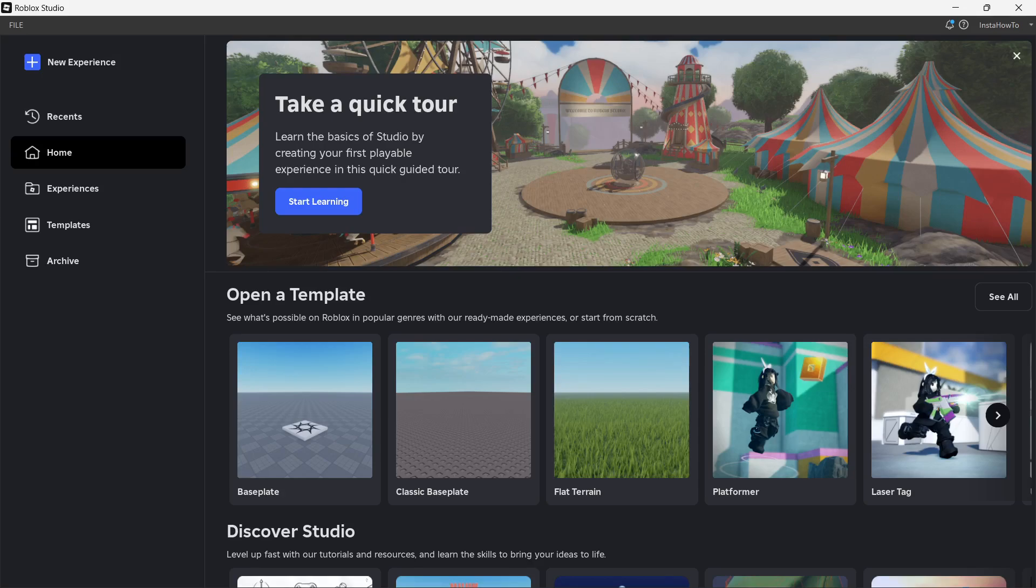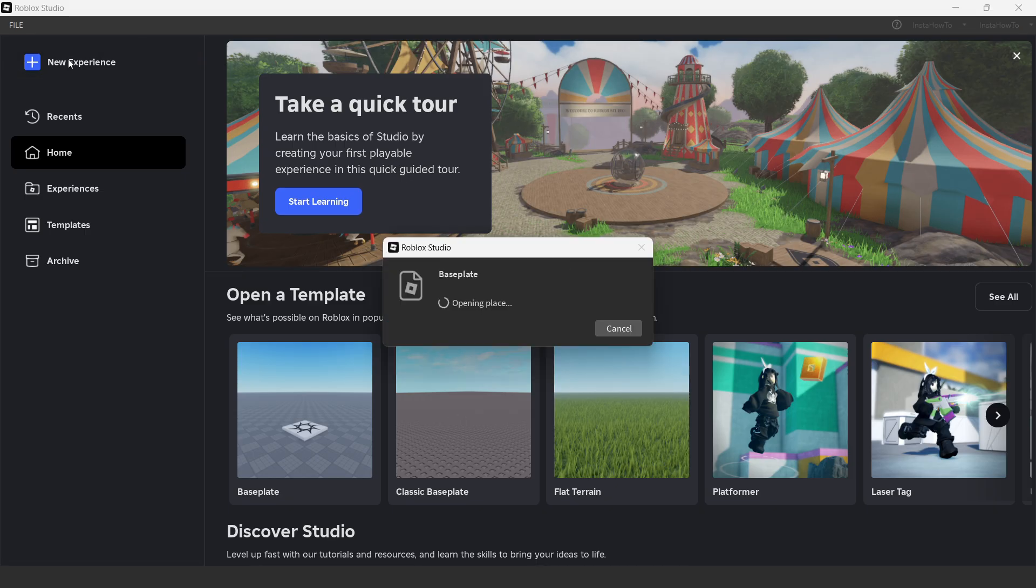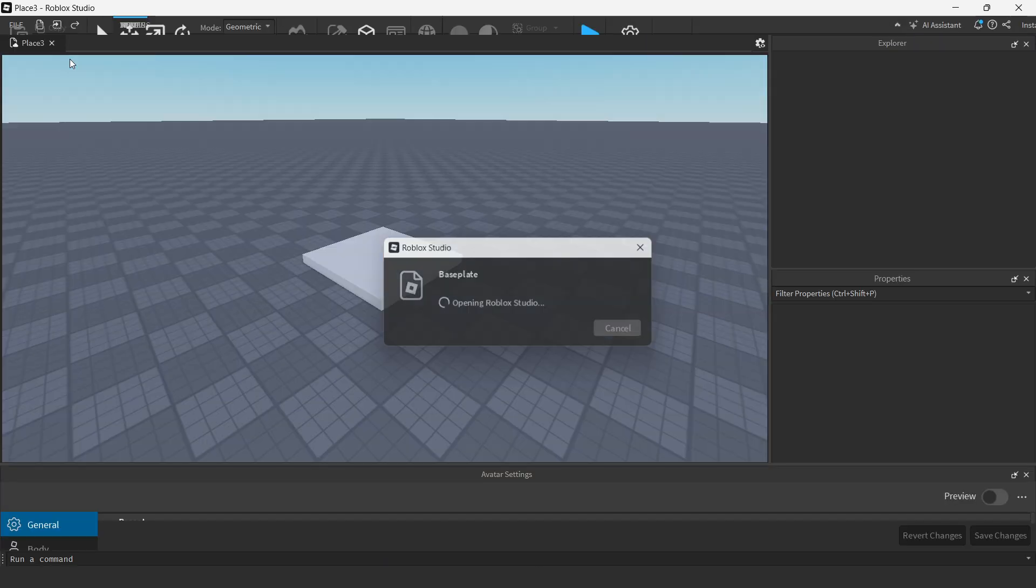In this video, I'm going to show you how to add ACS guns in Roblox Studio. So the first thing you want to do, you want to open up Roblox Studio and open up a new experience.